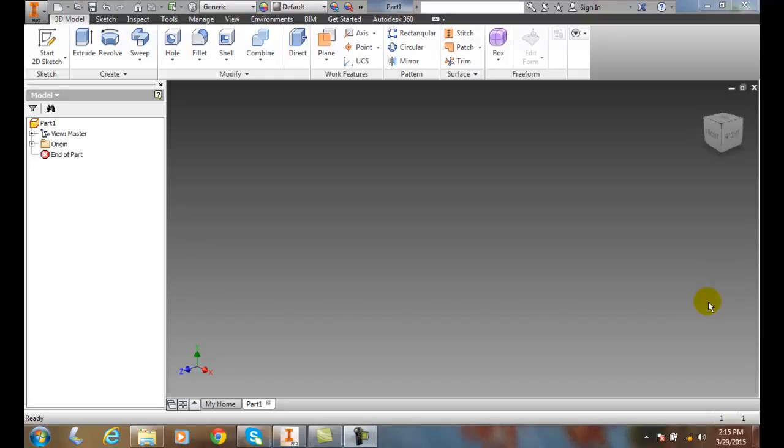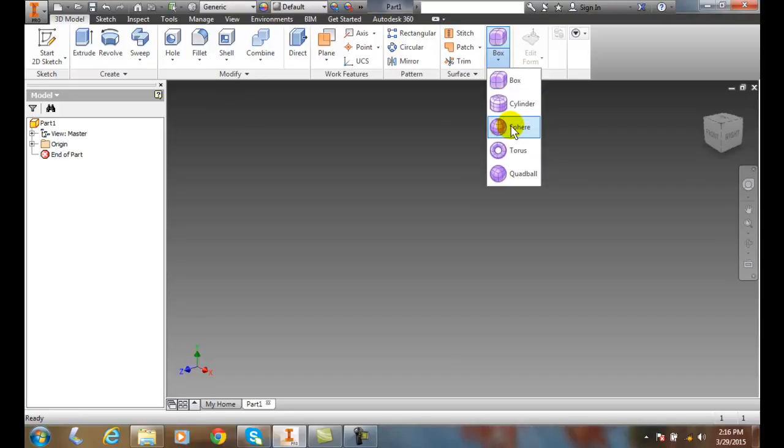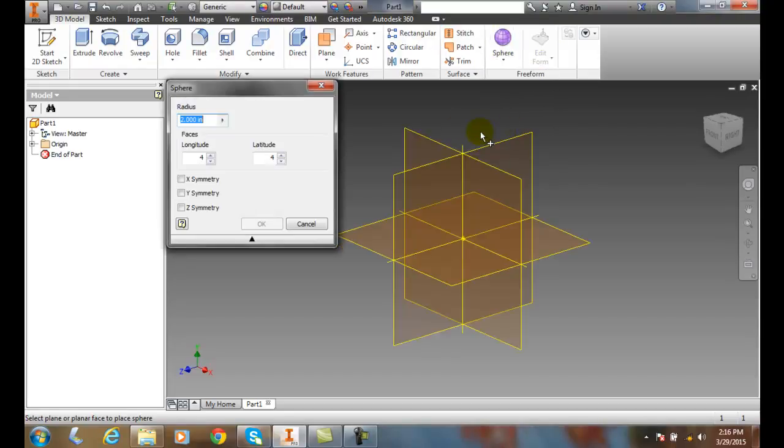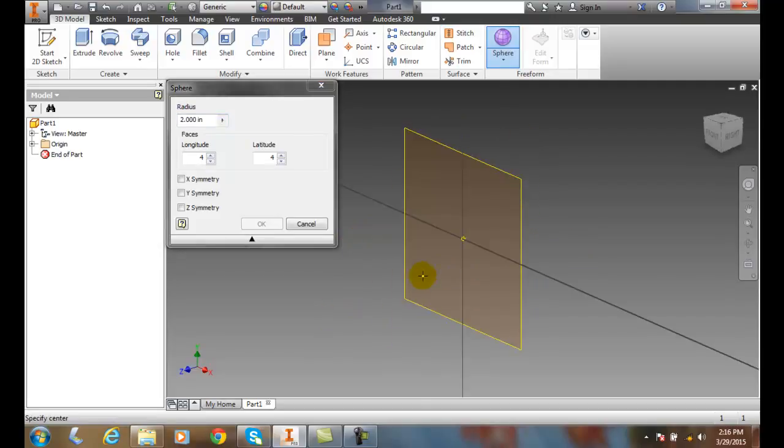Creating freeform shapes - creating a sphere. Now that we're in our 3D model, we go over here to freeform, hit the down arrow, and go to sphere. It's going to ask us to select the plane for the sphere. I'm going to pick my XY plane, and now it'll ask me for the radius.